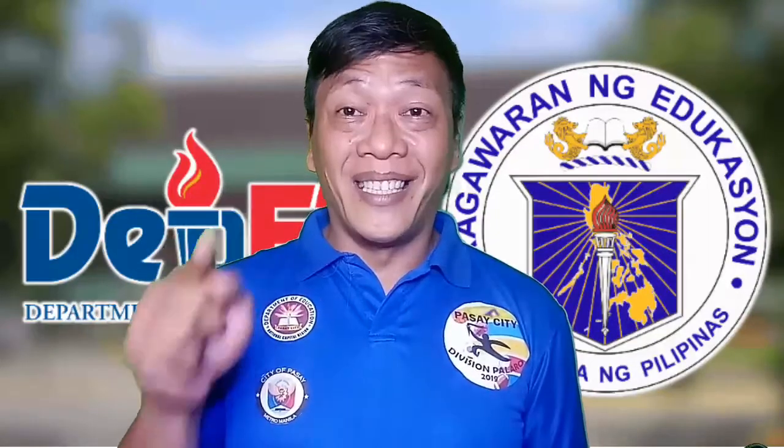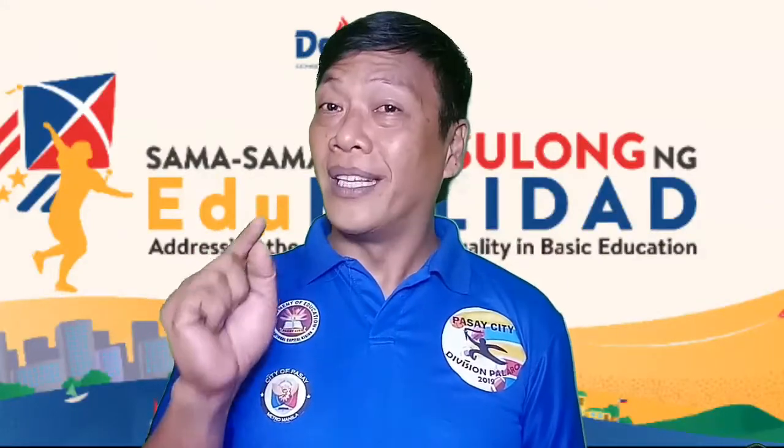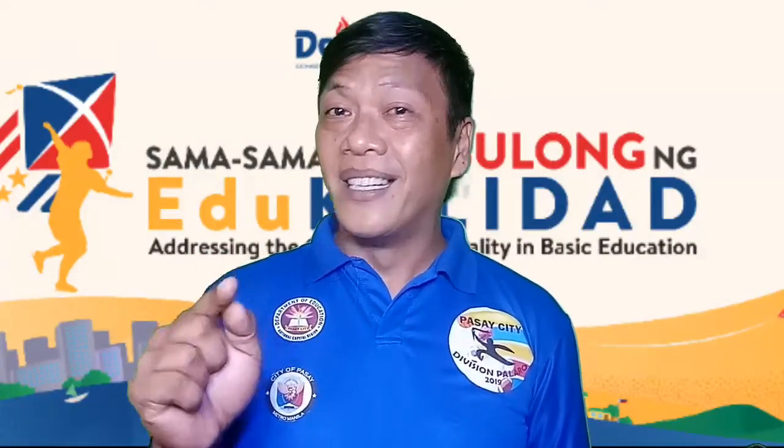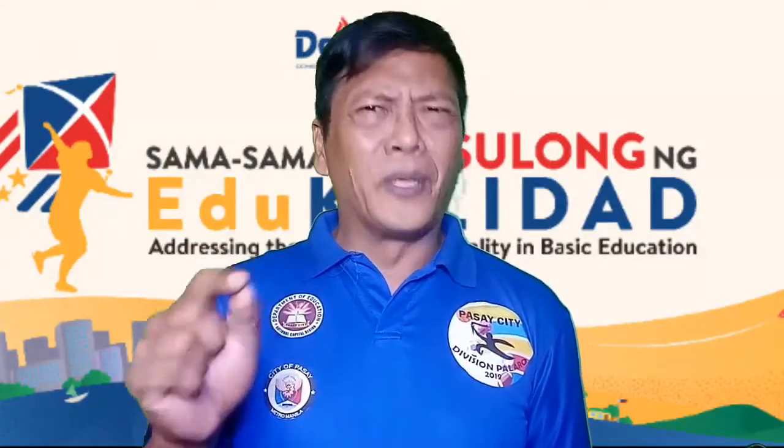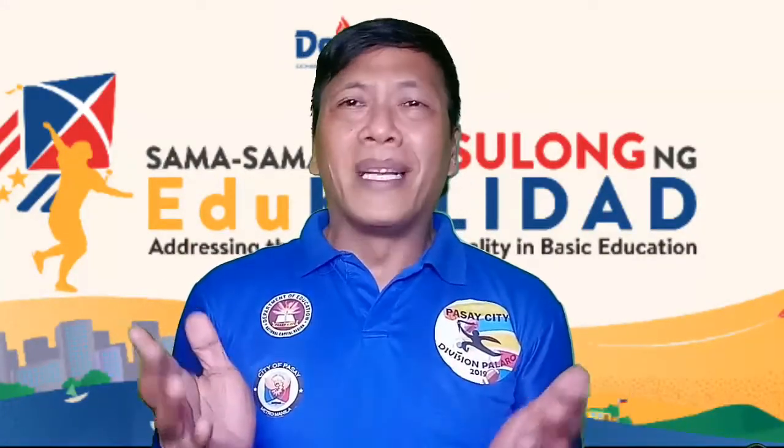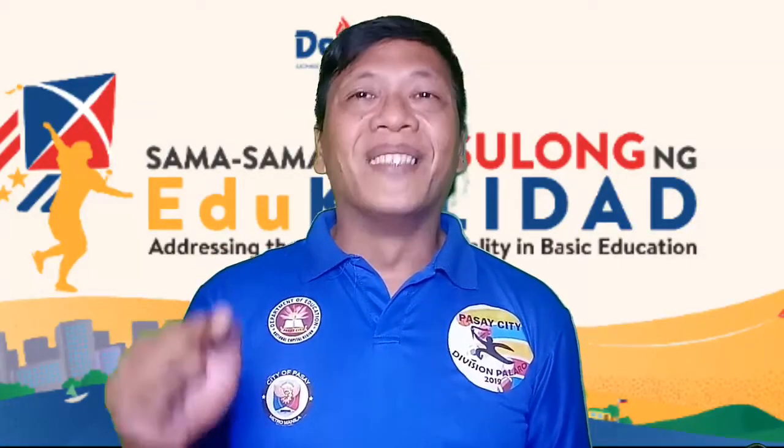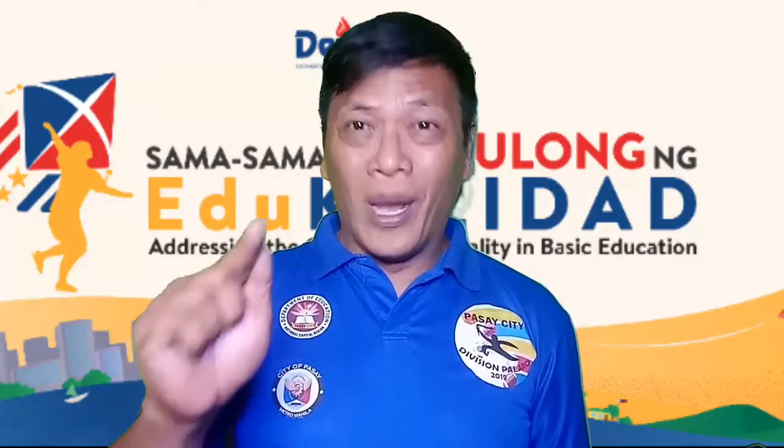Yes, this is a tutorial for you. Magagamit natin ito for our online classes, personal use, maraming gamit. So let us try, I will teach you how.